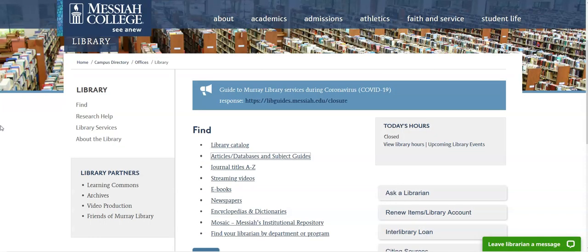So that is how you can locate and access books and articles from the library collection. And always remember that librarians are just a chat or email away for help when you need it. We are happy to help.